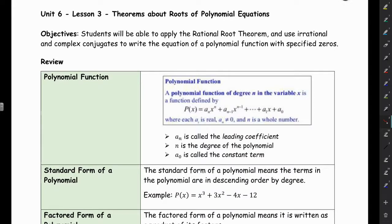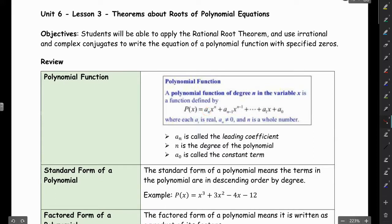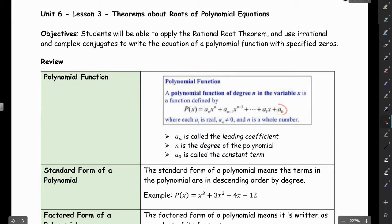Hi everyone. In this lesson we're looking at theorems about roots of polynomial equations. We have a polynomial here — the leading coefficient right here, n is our degree of the polynomial, and the very last term, if we're in standard form, is a sub 0, which is our constant term.